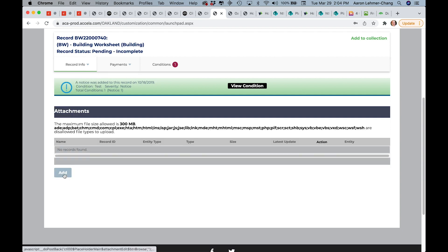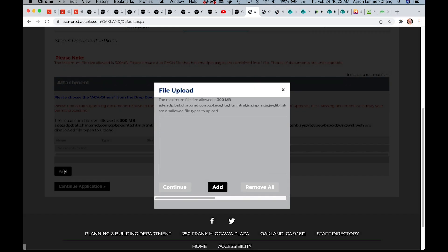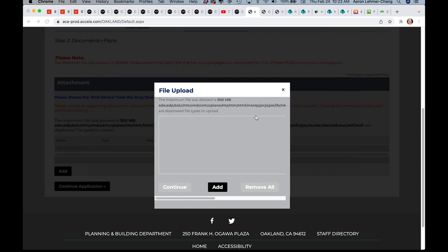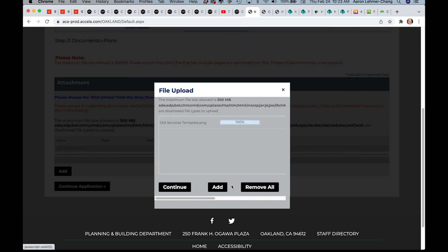To attach any related applications, documents, or plans to your record, please click the Add button. A pop-up window will appear. Click the Add button to open a file window on your computer where you can select the documents you'd like to attach.